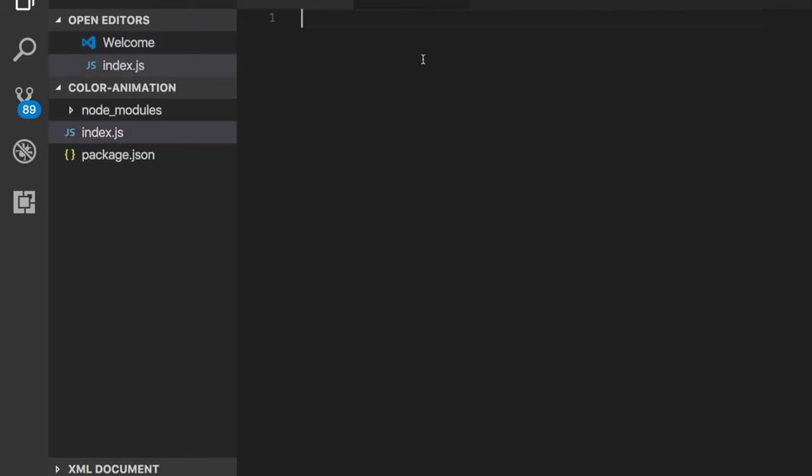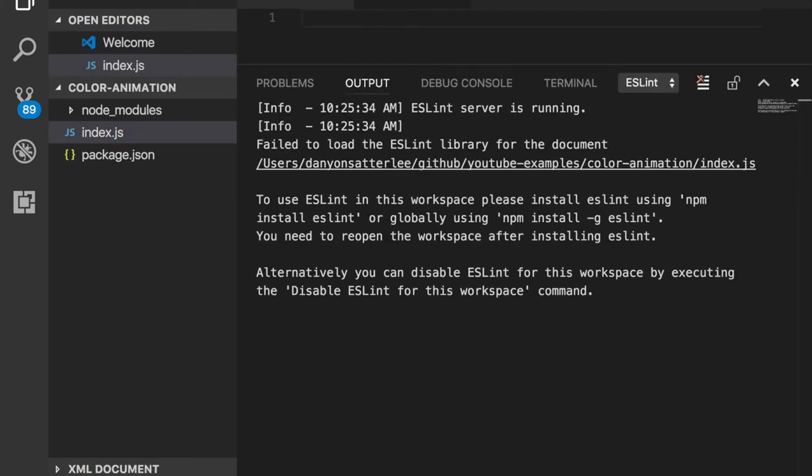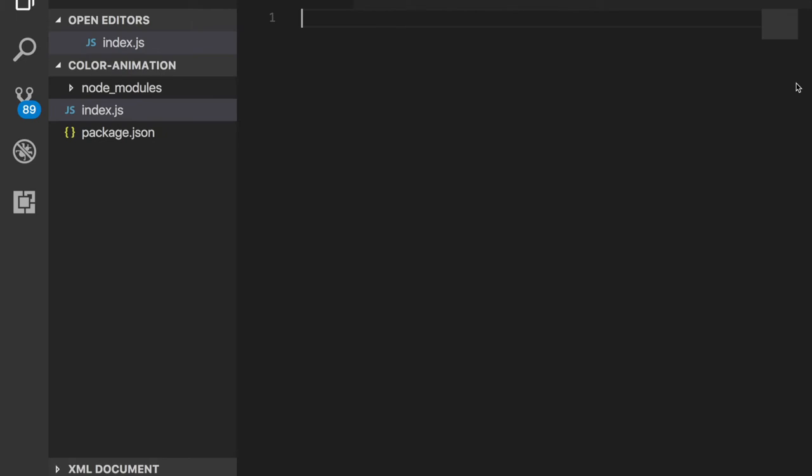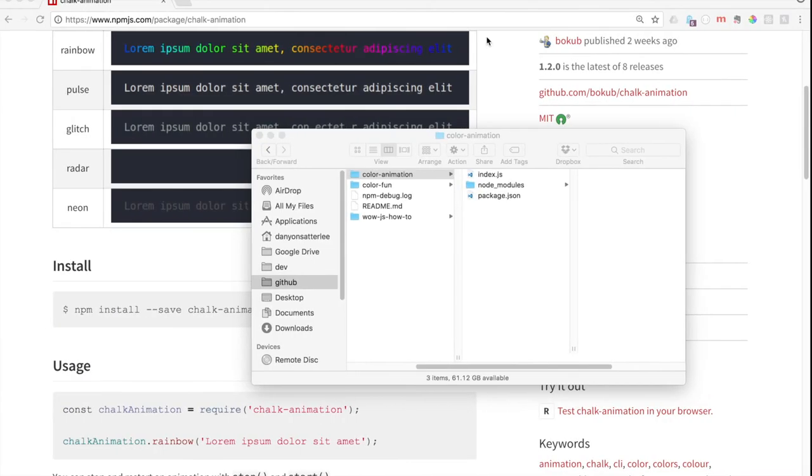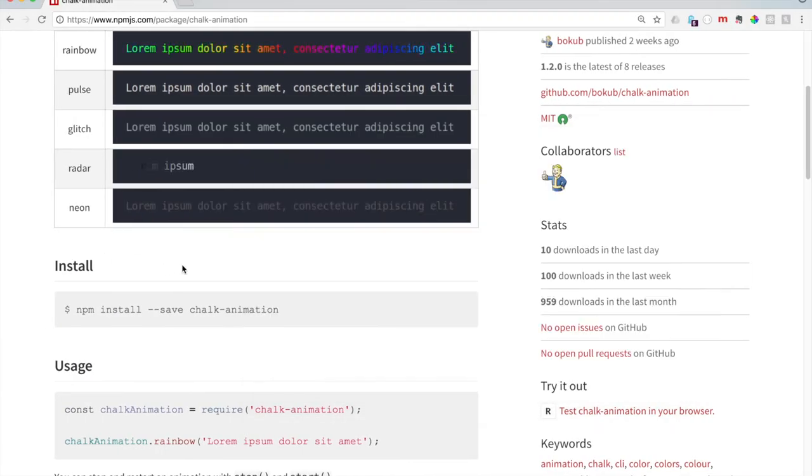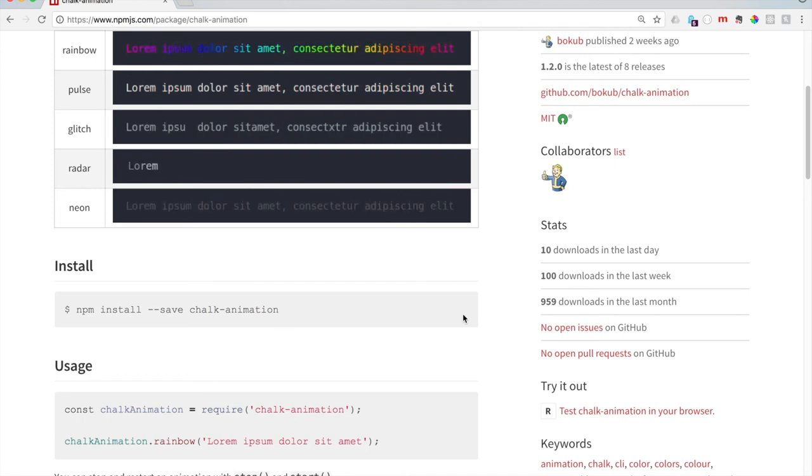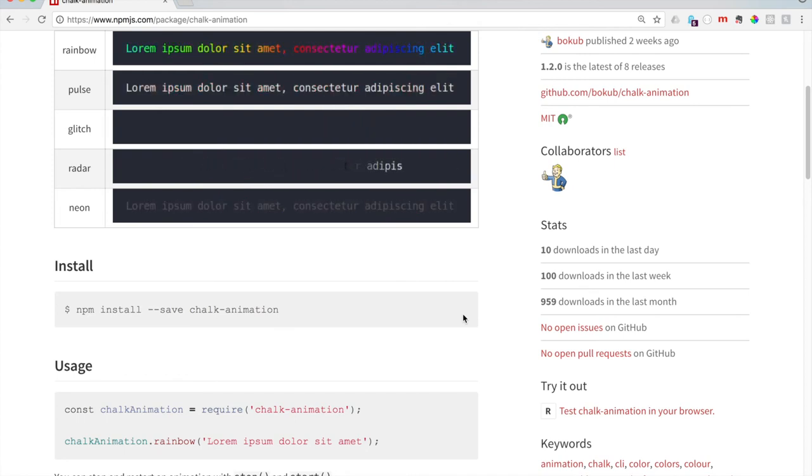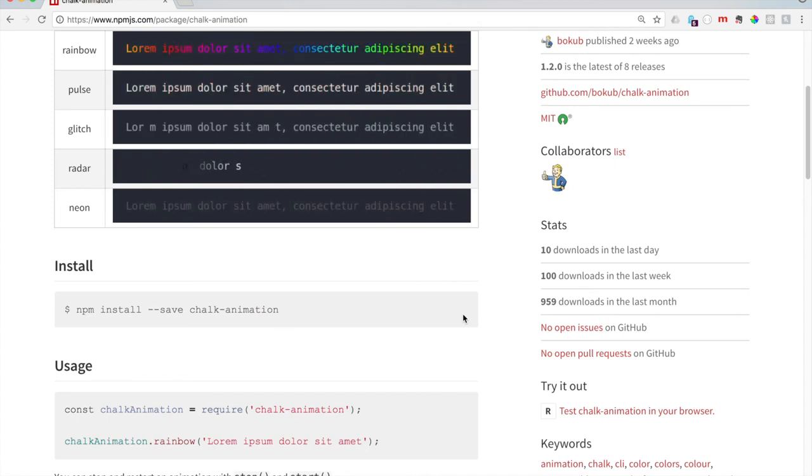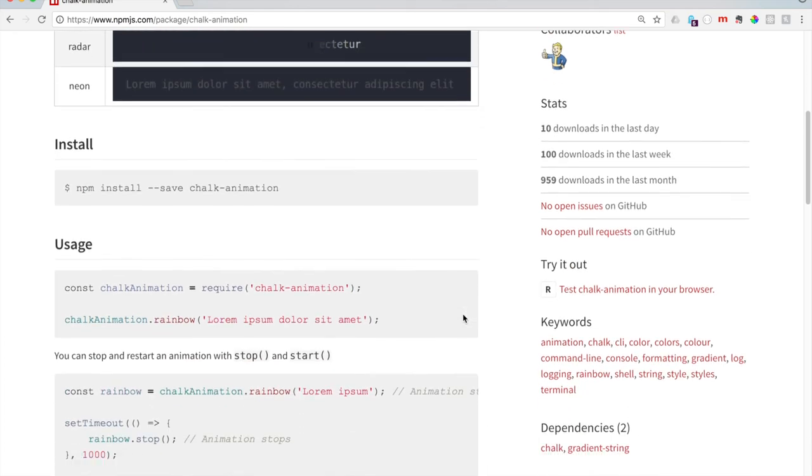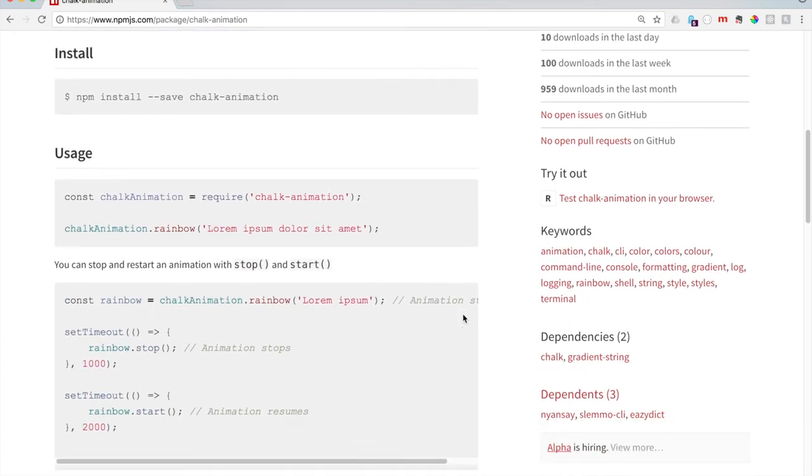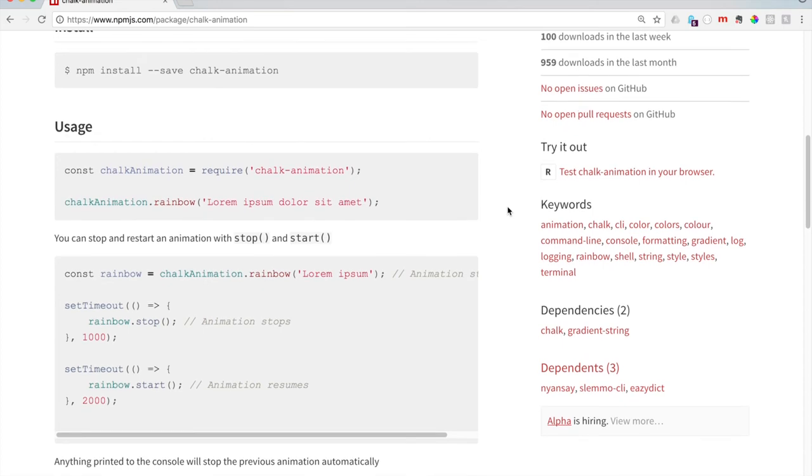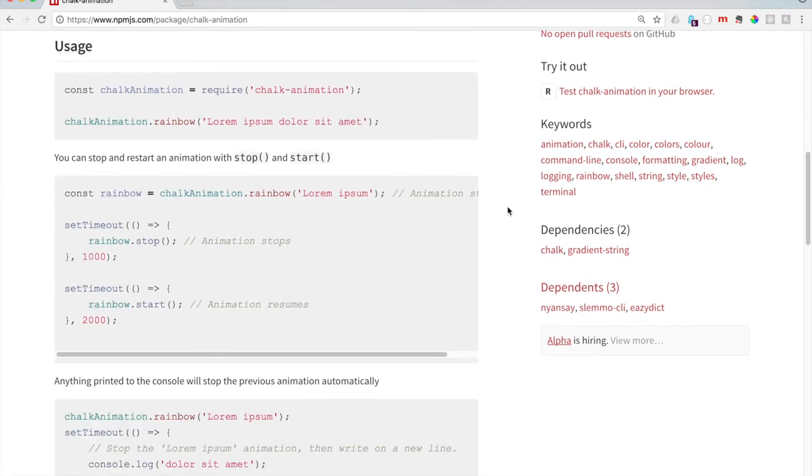Right now we're going to create that index.js file. It's right there. Pretty great. Now that that's there, because that's our entry point for our package here, let's go ahead and look at the documentation. Some documentation is better than others. I like this one. It's pretty easy to follow.